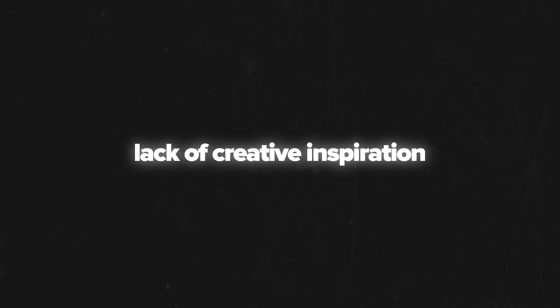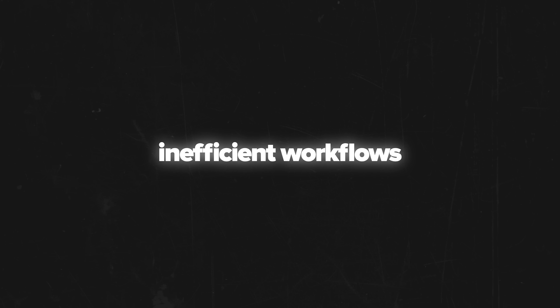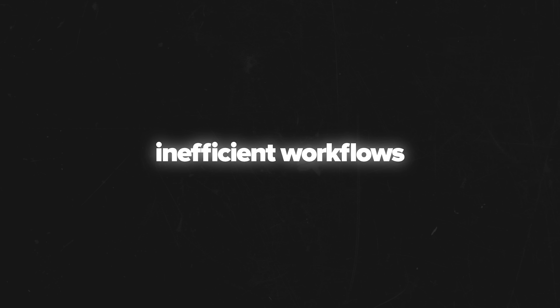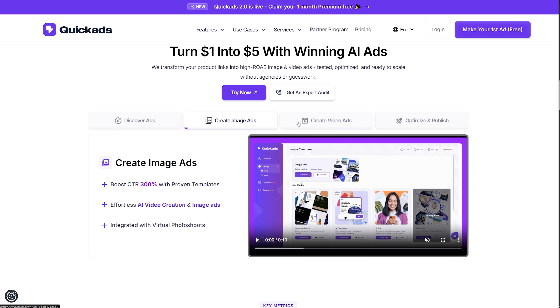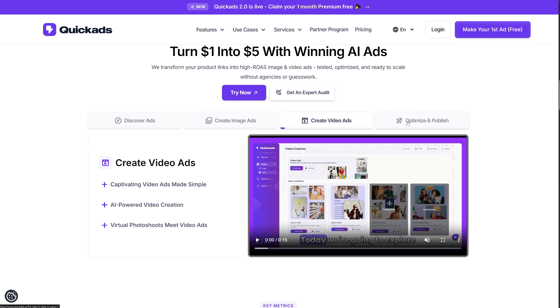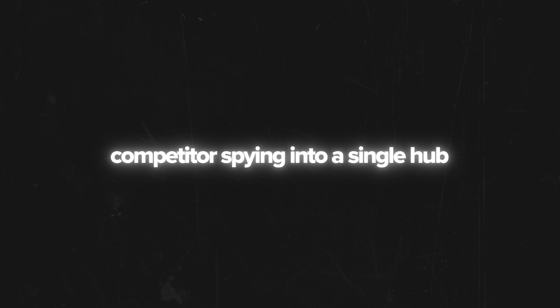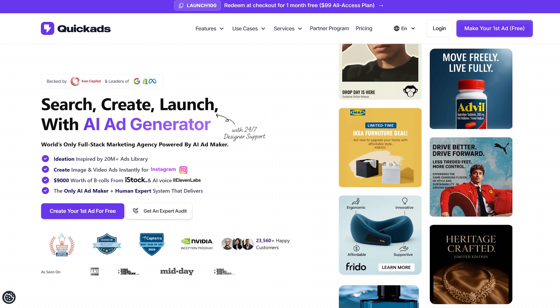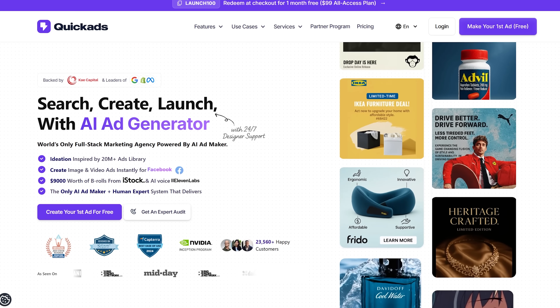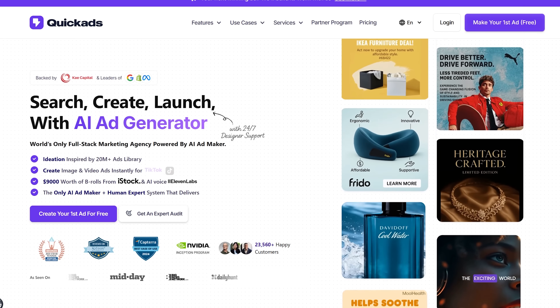What I like is that the platform solves real-world advertising problems like lack of creative inspiration and inefficient workflows. It pulls all the steps from discovery to performance analysis and even competitor spying into a single hub. In short, Quick Ads is meant to save you time and money, all while boosting your advertising return on investment.